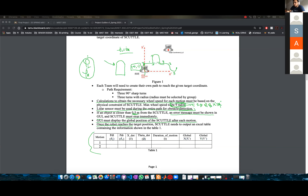Once the robot reaches the target position, the scuttle needs to output an Excel table containing the information shown in table one. If you want to count the turning as a motion, that is up to you — that's just more data you will have to output to a table.